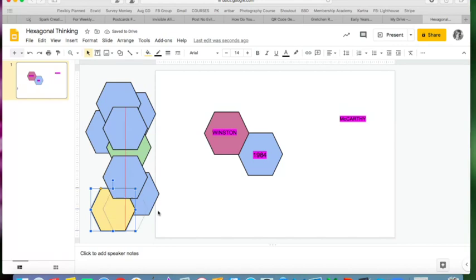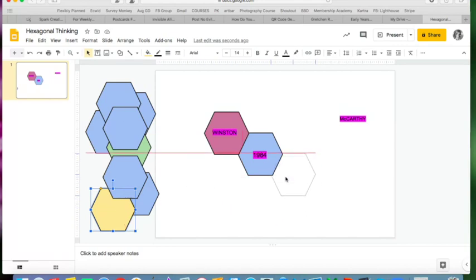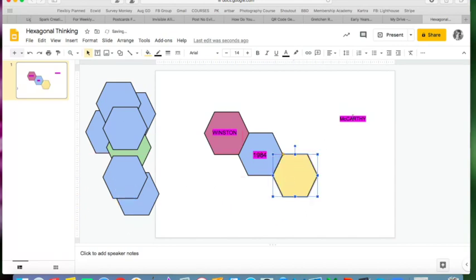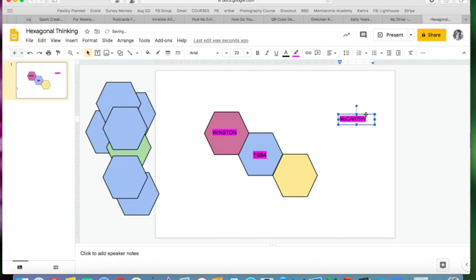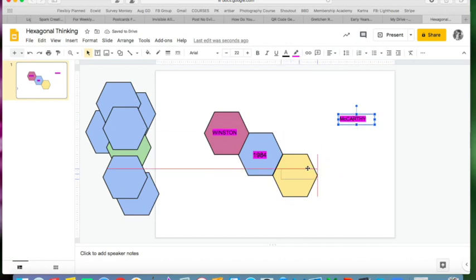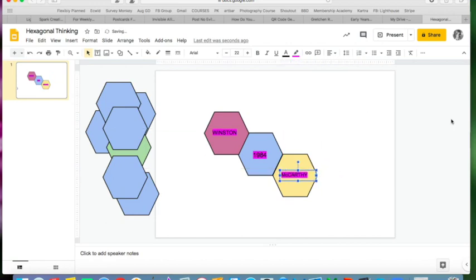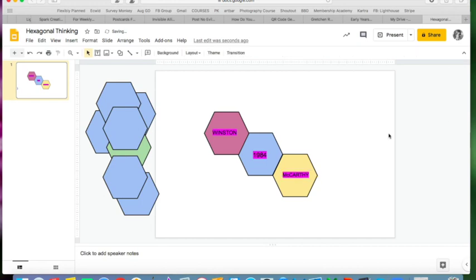And then they'll grab this maybe, come over to the other side. McCarthy doesn't feel innately connected to Winston necessarily, but very connected to the concepts of 1984, and they'll put it in right there. So you get the idea.